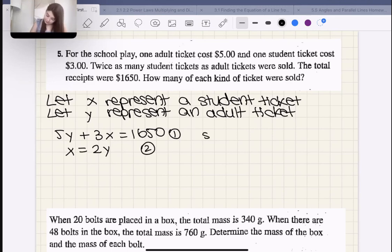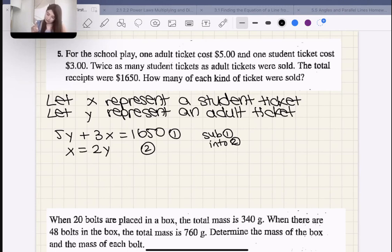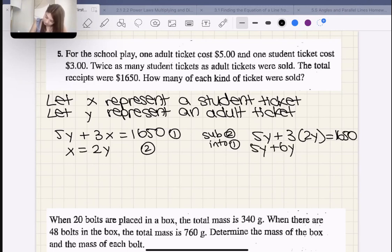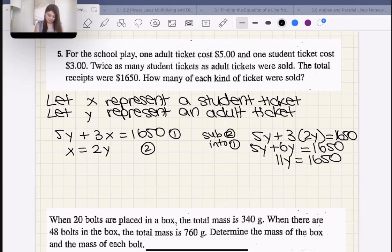We can sub equation two into equation one. Substitution is far easier here. So: 5Y + 3(2Y) = 1,650, which means 5Y + 6Y = 1,650, so 11Y = 1,650. Therefore Y = 150.